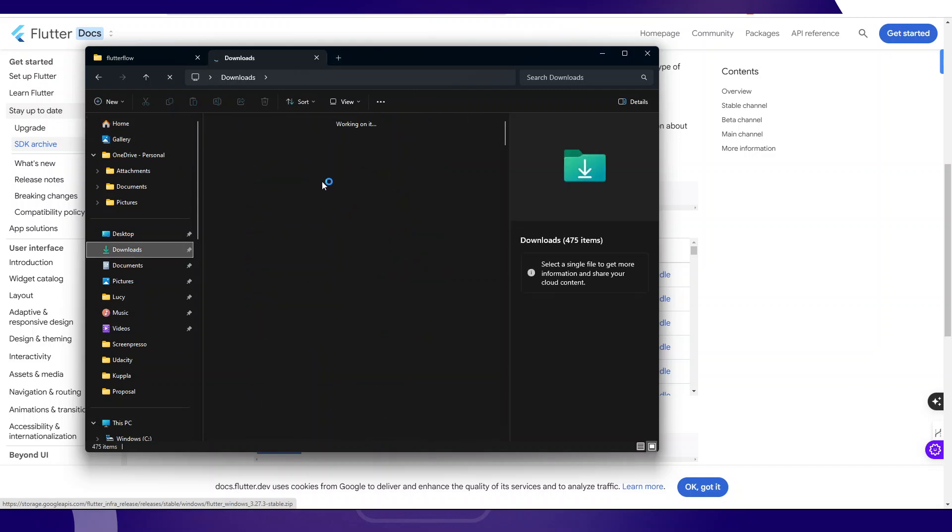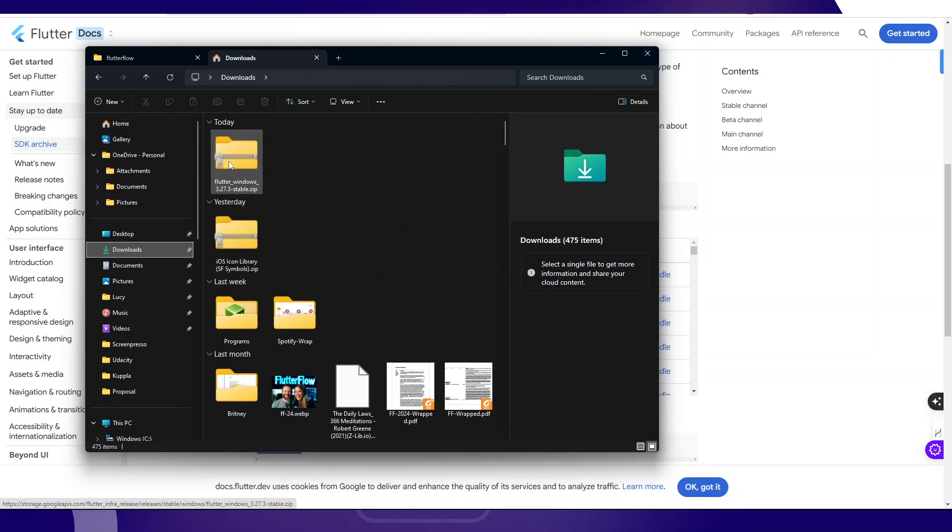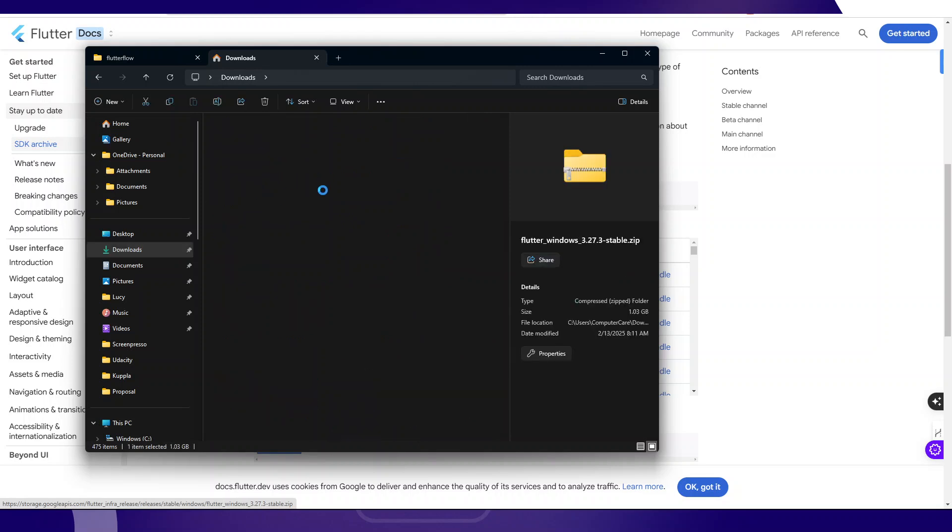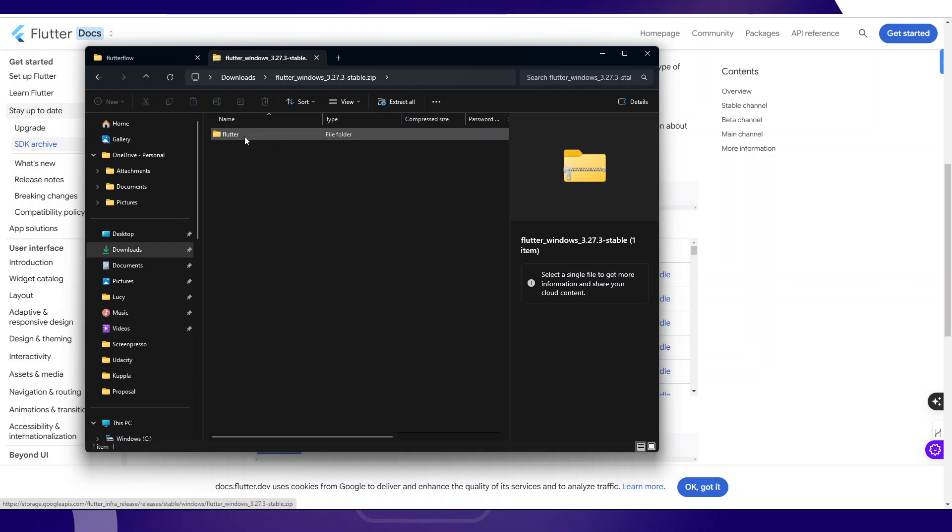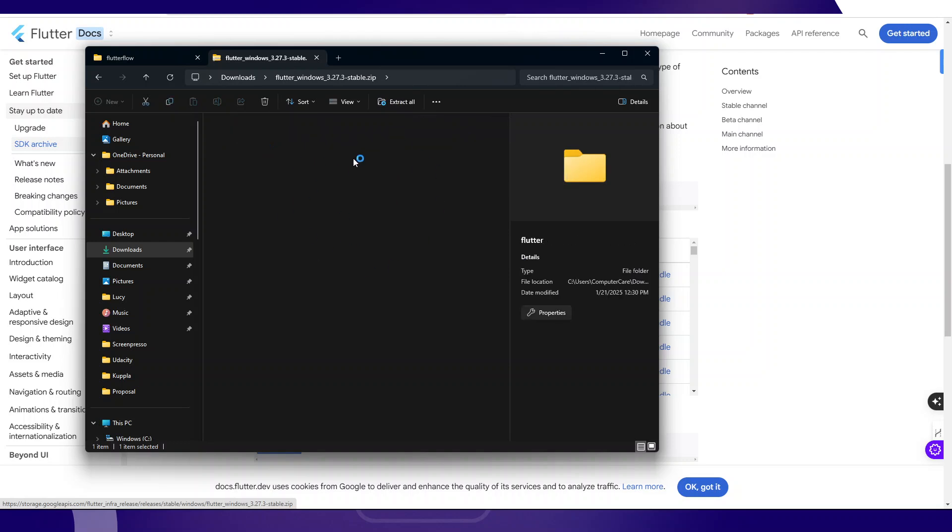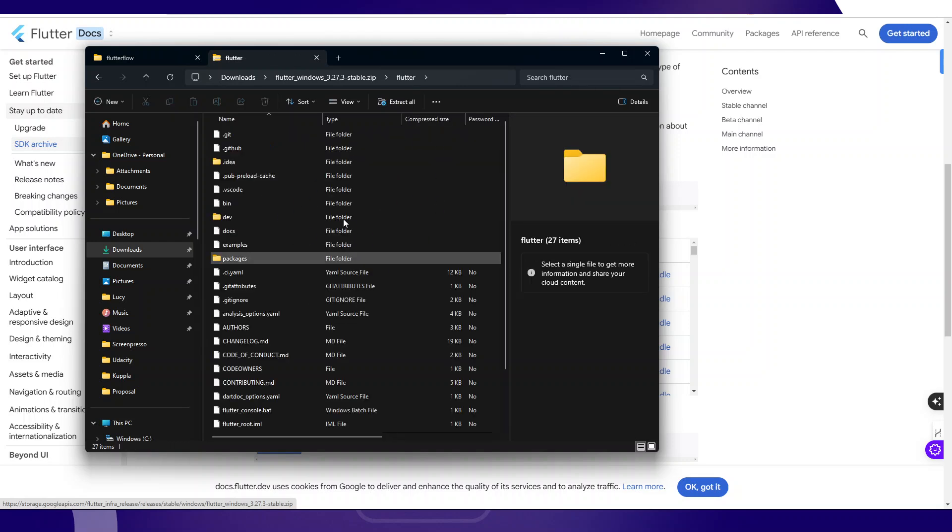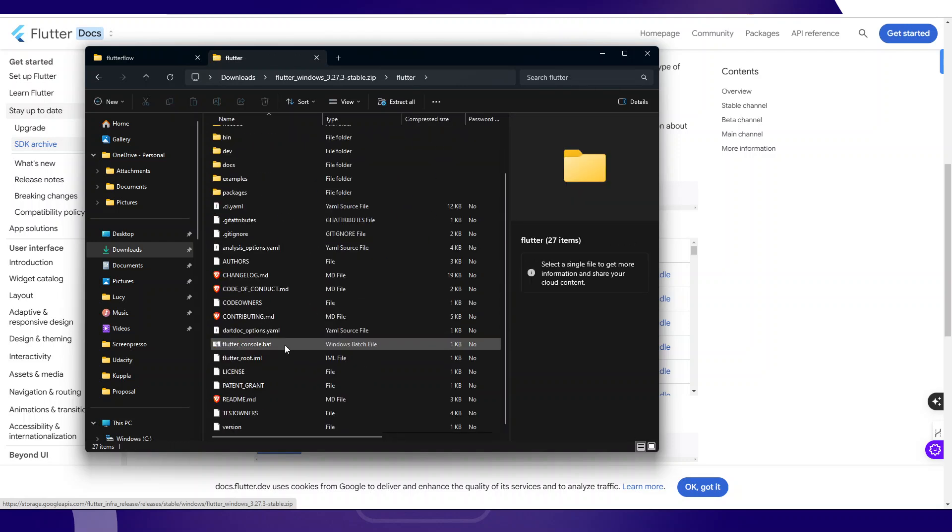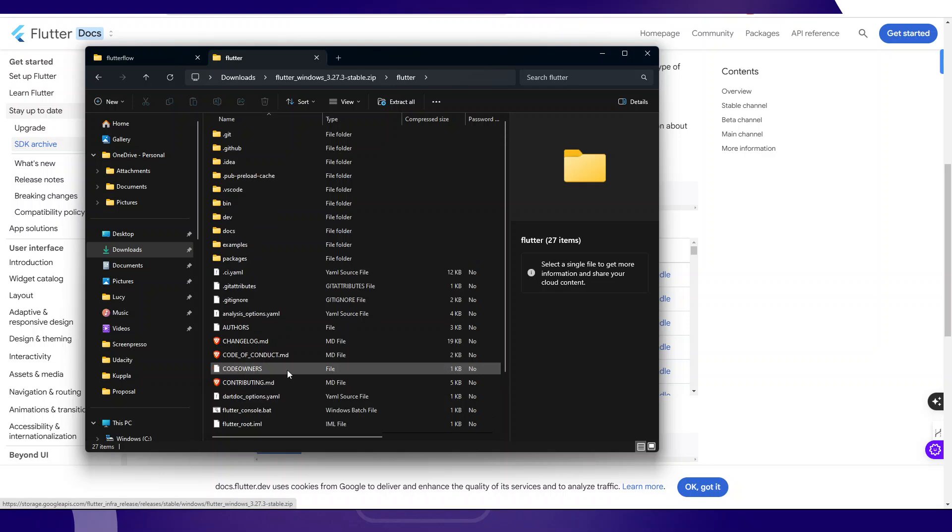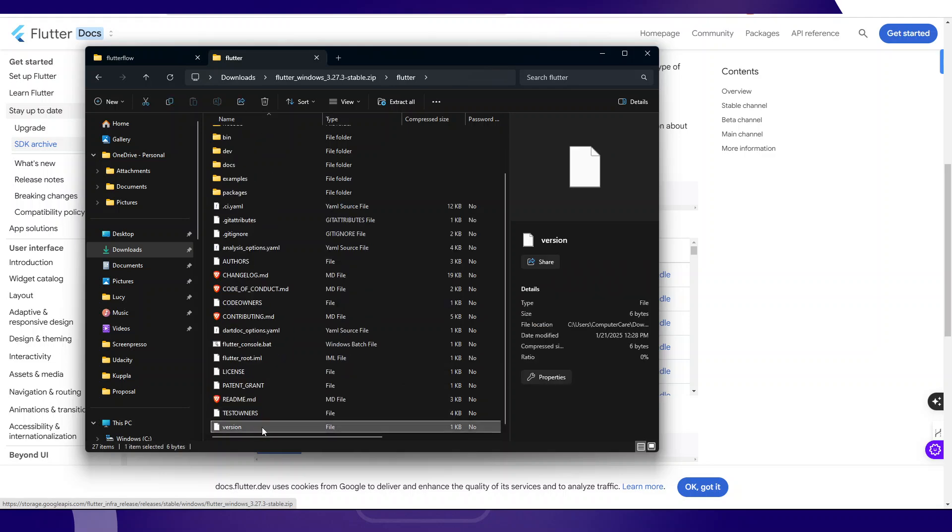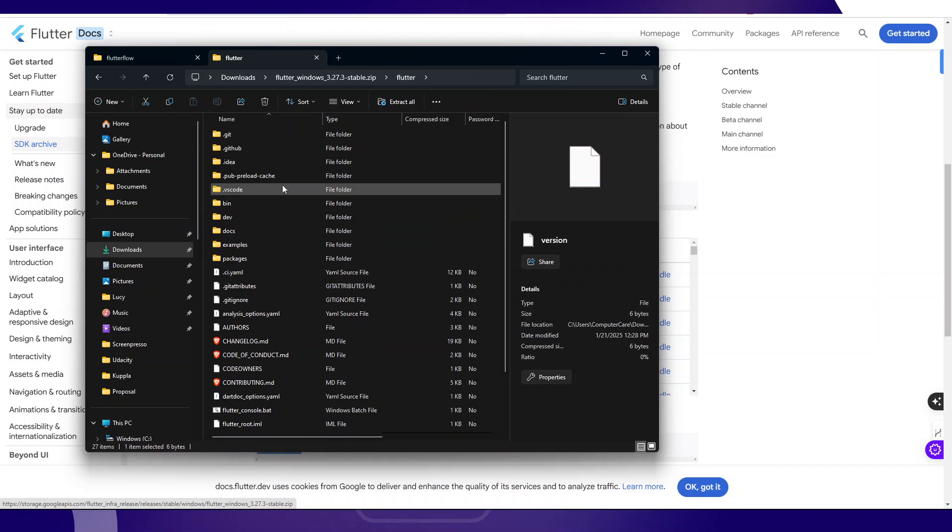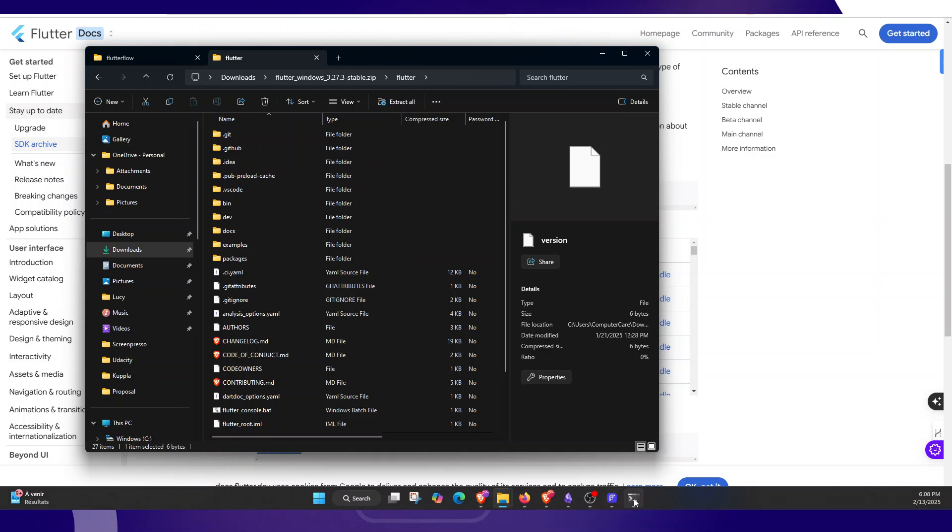Now all you have to do is simply extract this Flutter directory that is inside here. This is a zip, this is a Flutter directory. This is all the files that have to do with that particular SDK, that version. If you see here the version, if you open this file, you're going to see the current version of this Flutter SDK.